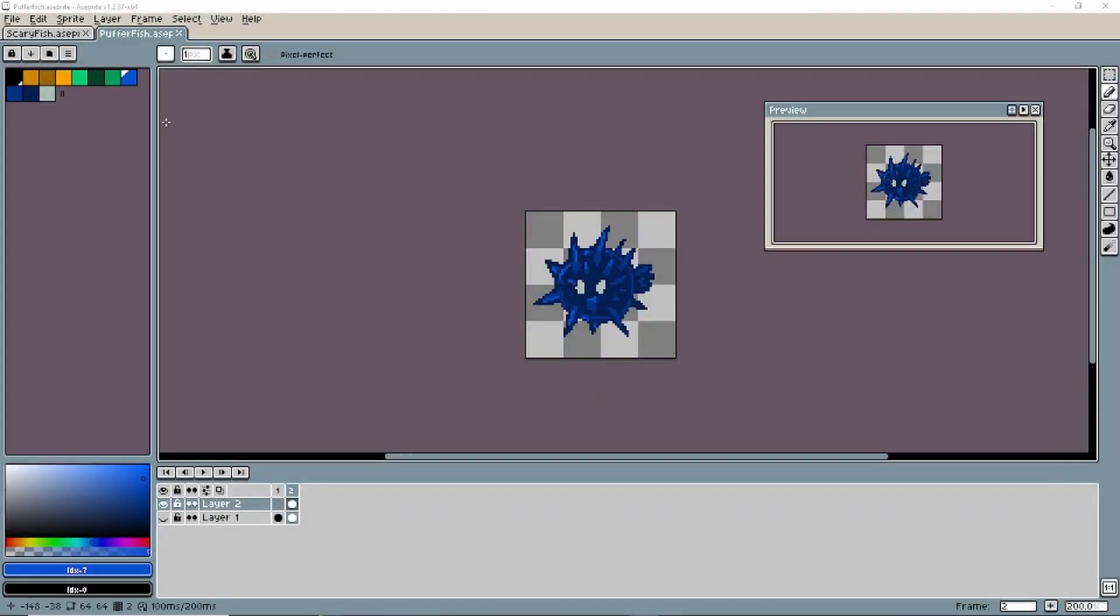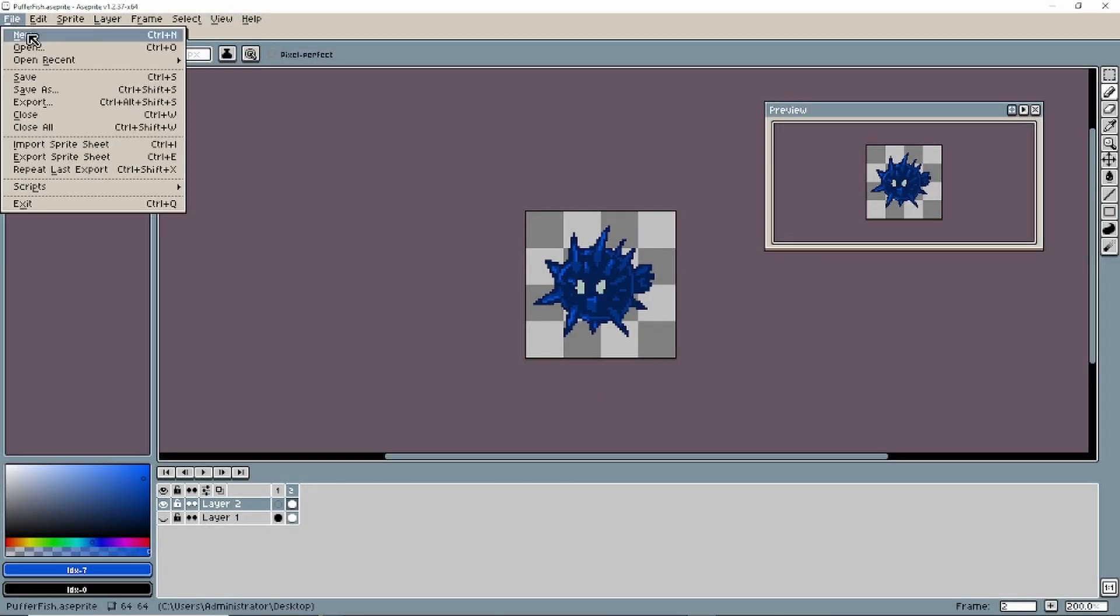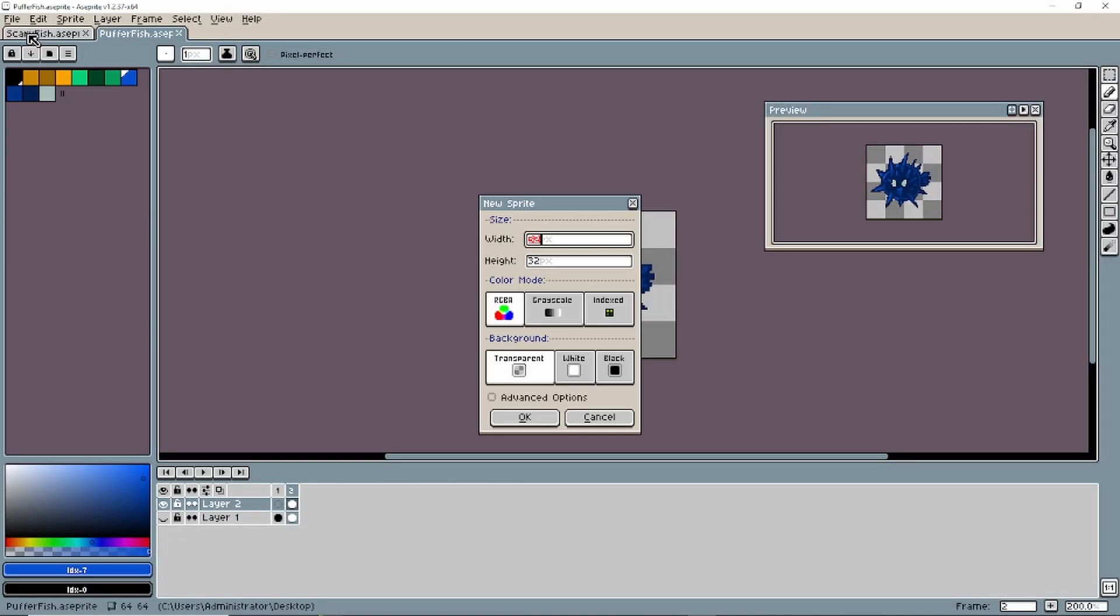Anyways, we're now going to add animation. So in this one, I actually want a 64 by 128 document.